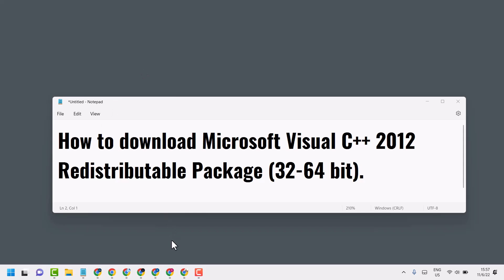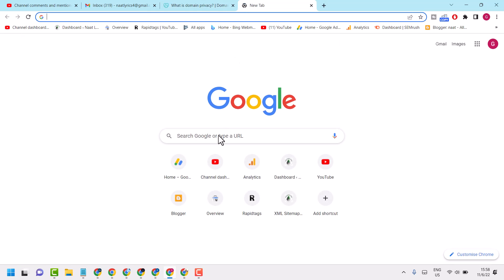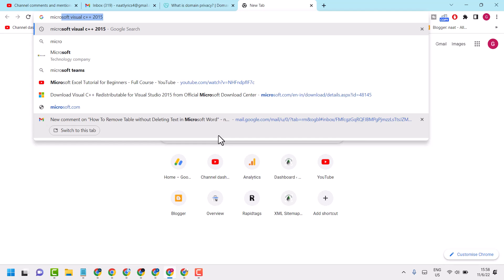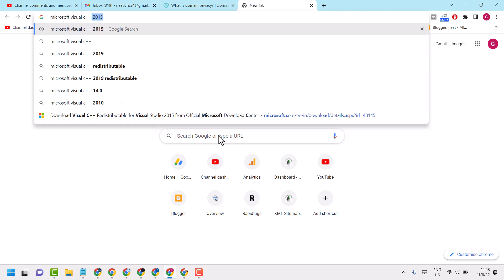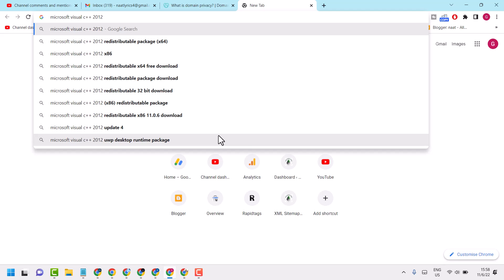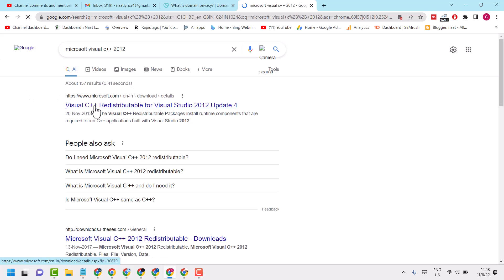So open any web browser. Search Microsoft Visual C++ 2012 and open the official website microsoft.com.